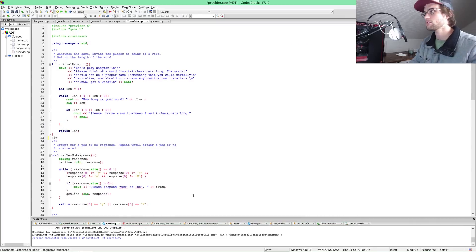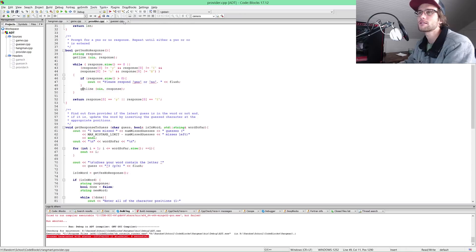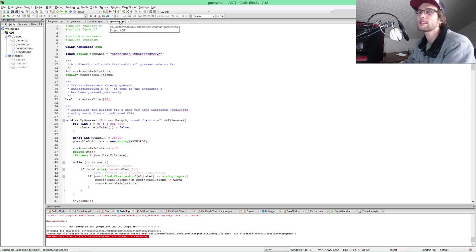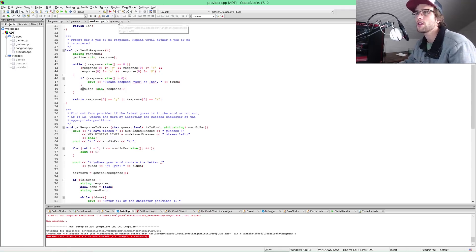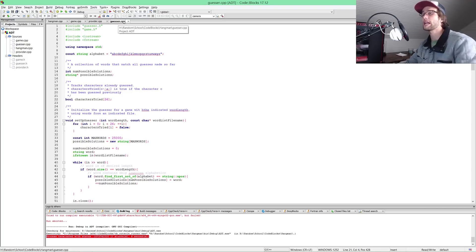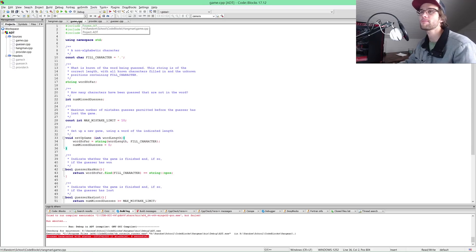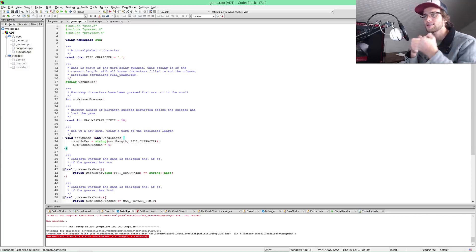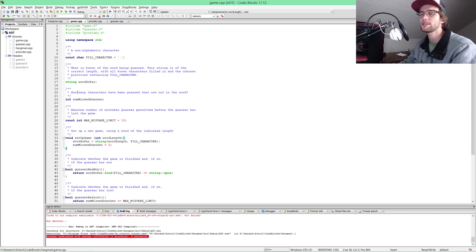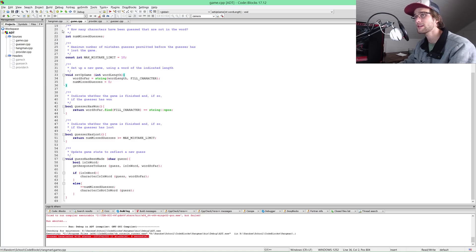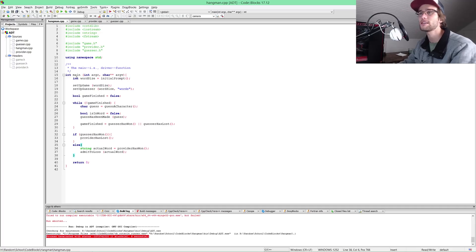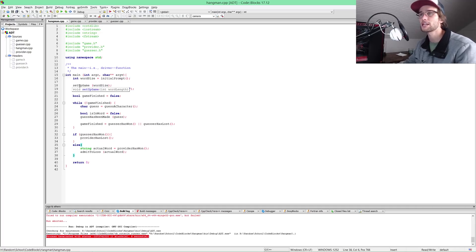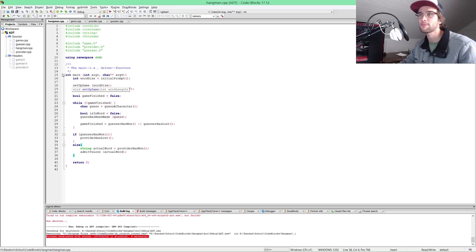Let's take a look at the code. We have provider, guesser. The provider is me, I provide the word and the guesser is the computer, they guess the word that I provided for them. We have the game, this looks like the skeleton, everything that links up together. We also have the process of the game in hangman.